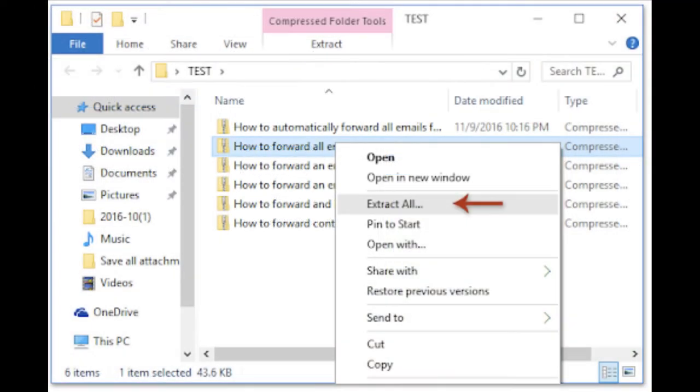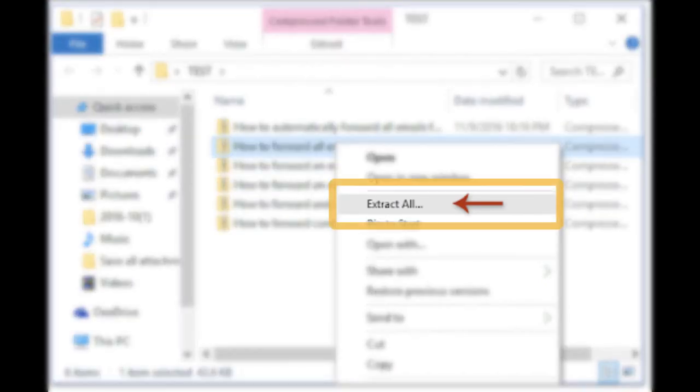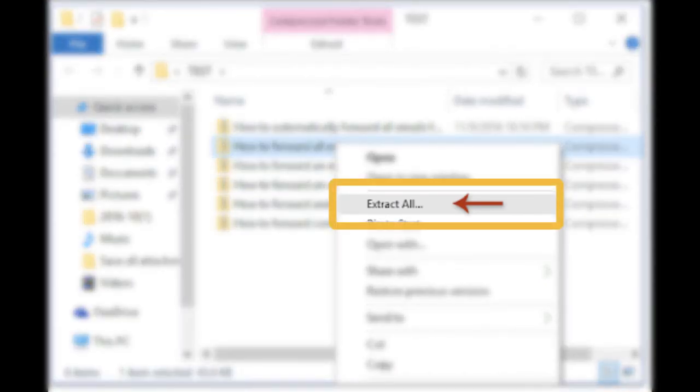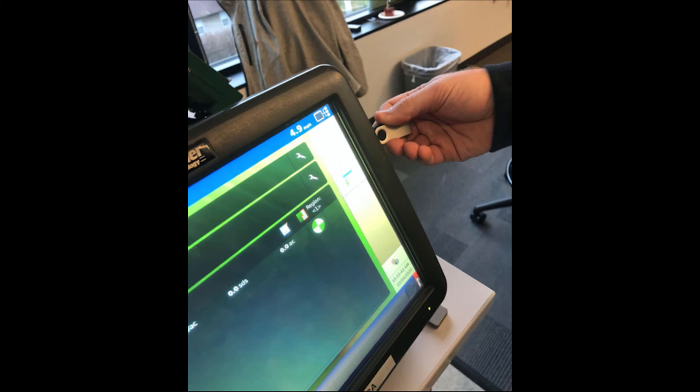This is very important as zip files cannot be processed by an Ag Leader Integra monitor. If you are using a Windows machine, an Extract All or Send To option will be available. Once the files are loaded onto the USB drive, plug the USB into the right-hand side of the monitor.